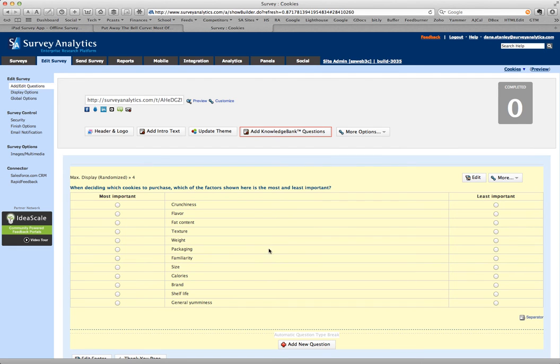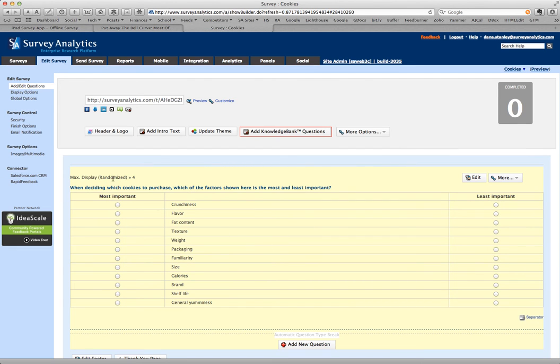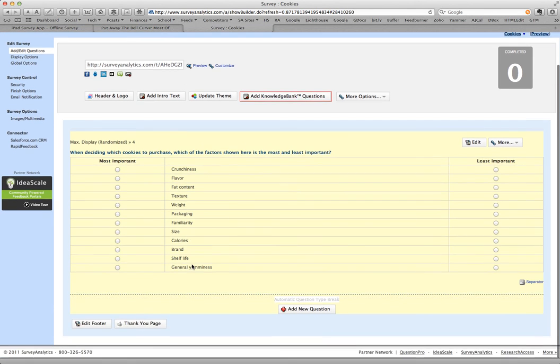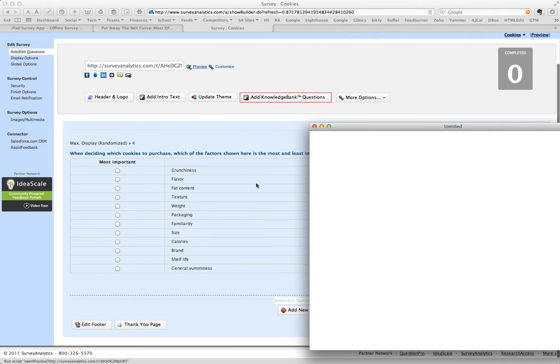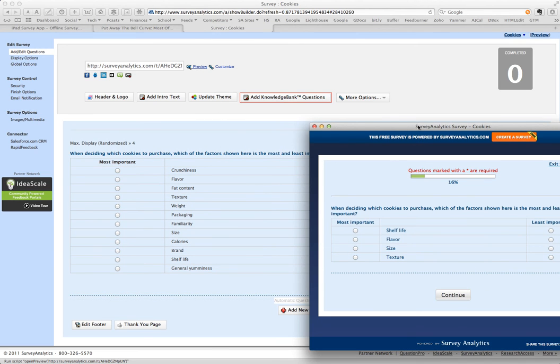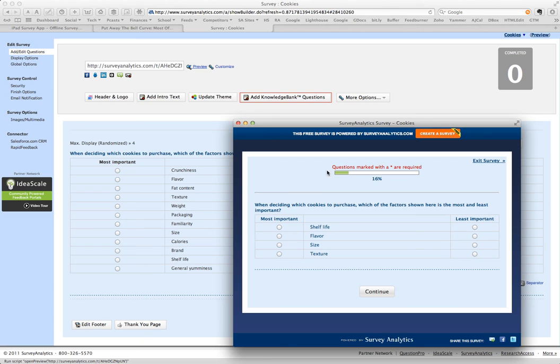So in that case, you see that it says here that it's randomized and that there's four respondents. Now this is a list of all the attributes, but I'll show you when I do a preview of the question. And sure enough, just four.